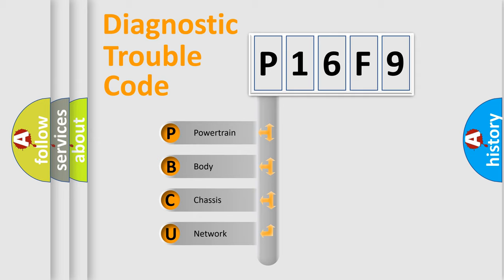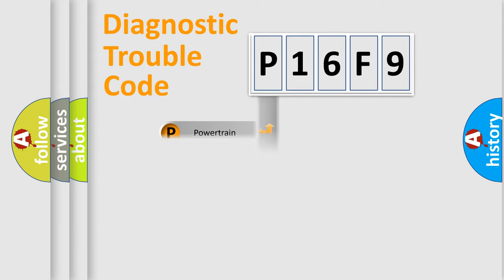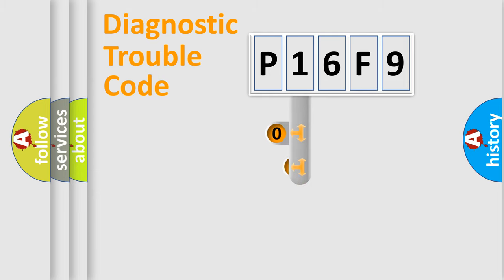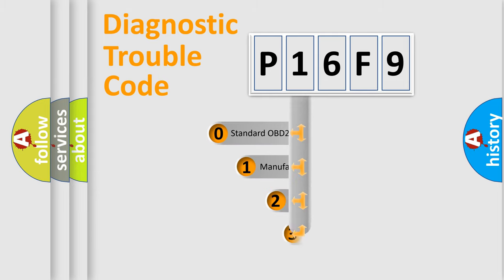We divide the electric system of an automobile into four basic units: powertrain, body, chassis, and network. This distribution is defined in the first character code.